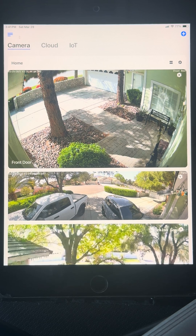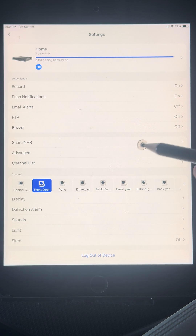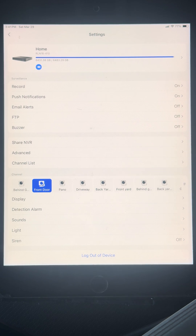Welcome to another video on your Reolink system by Las Vegas Tech Pros. On this video, we're going to talk a little bit about the specific settings for each individual camera.